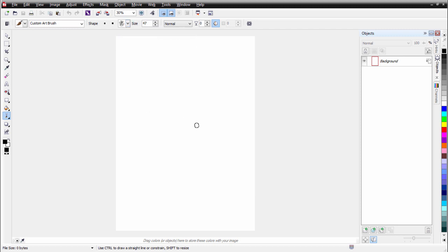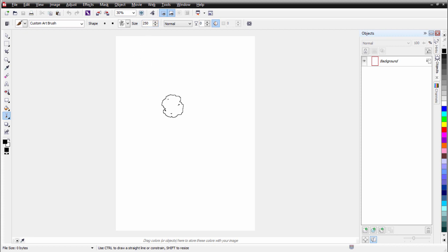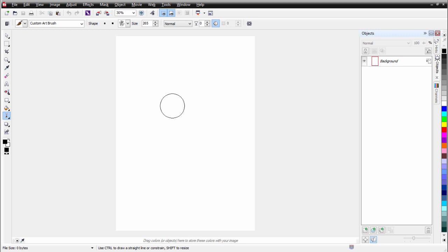Once I've got my brush selected, I can go up to size and left click and move my mouse up and down to change the size. Or I could enter a numerical value like 250 and hit enter to change the size. Or I can hold down Shift on my keyboard and push my mouse forward to make the brush bigger, or pull my mouse back to make it smaller.